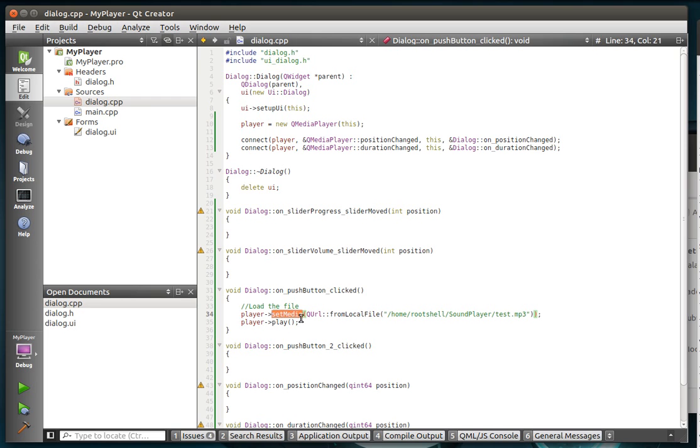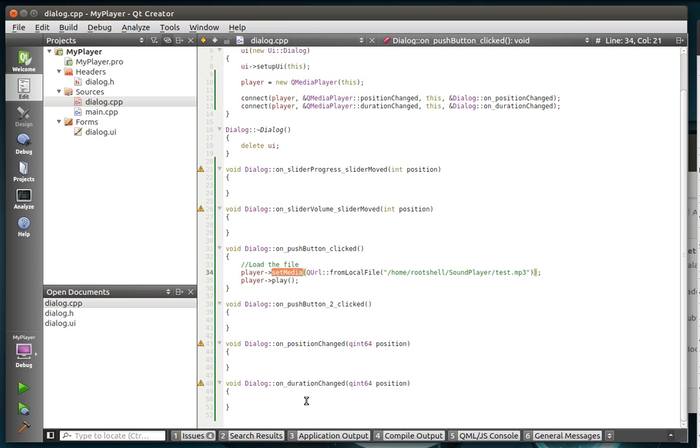So we're loading the file through the set media and then we're just going to play it. Now, a couple things are going to happen. When we do set media, it's going to fire off this duration change. And when we hit play, it's going to start seeking through that file.